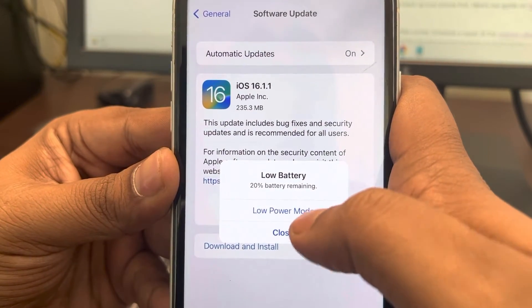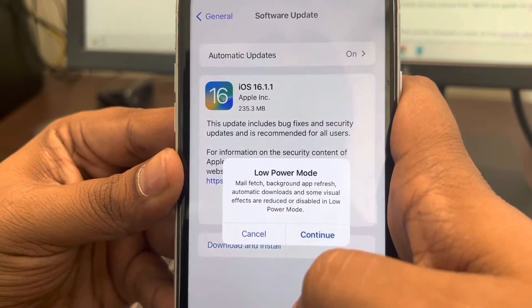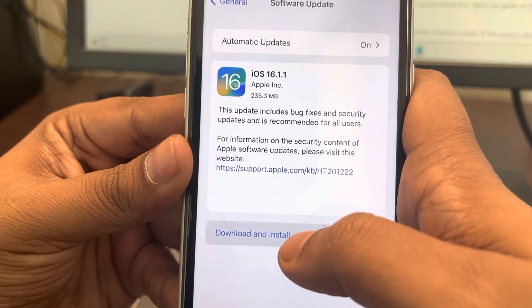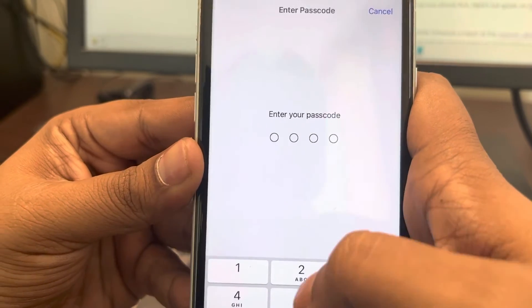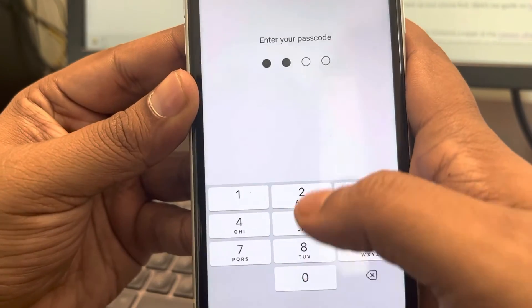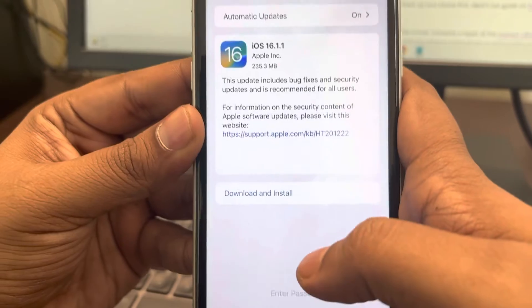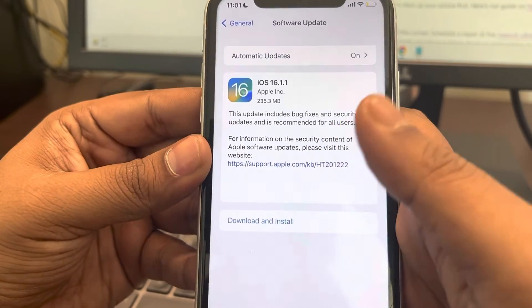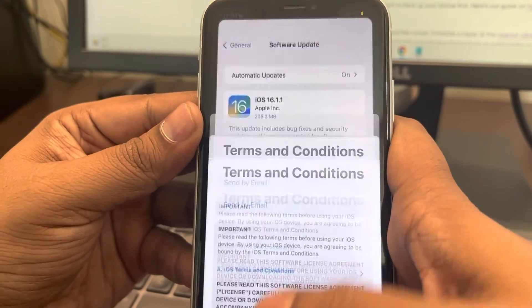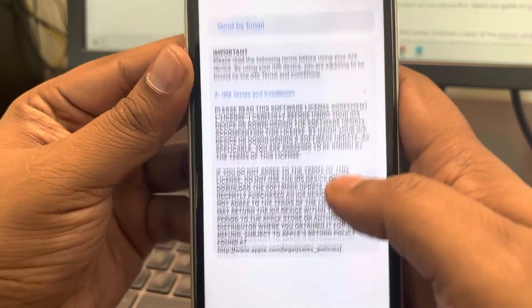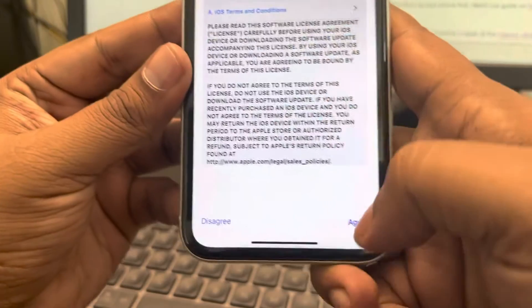Download and install the updates. Enter your passcode if required, then tap download and install. Once it reboots and the update is installed, your problem should be fixed.